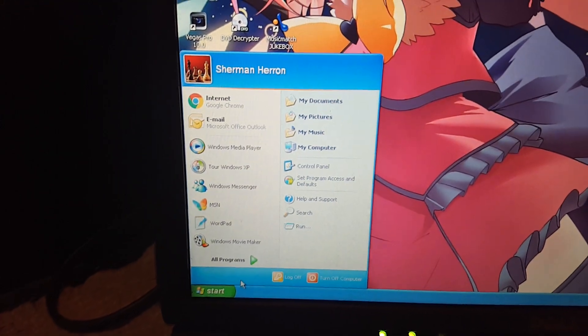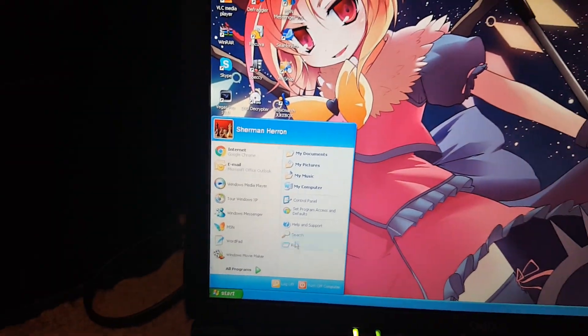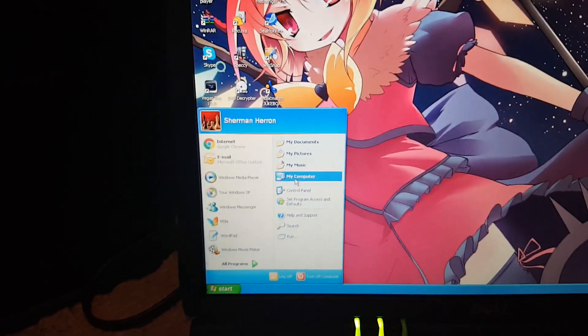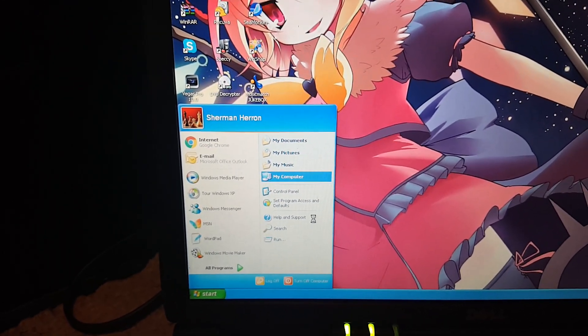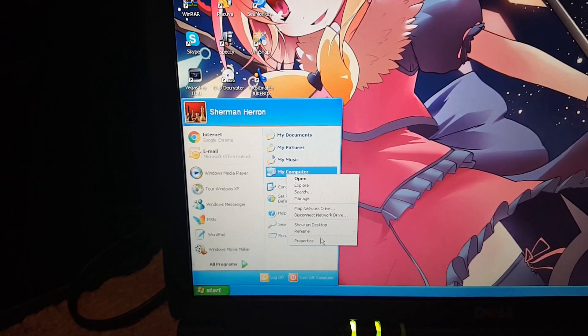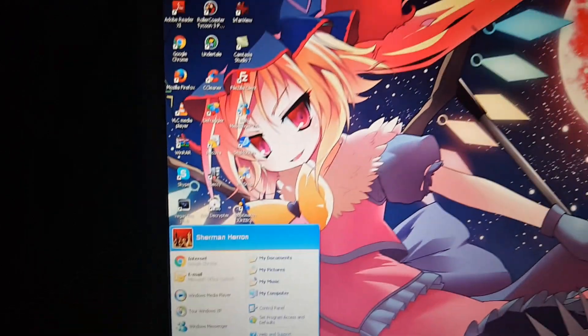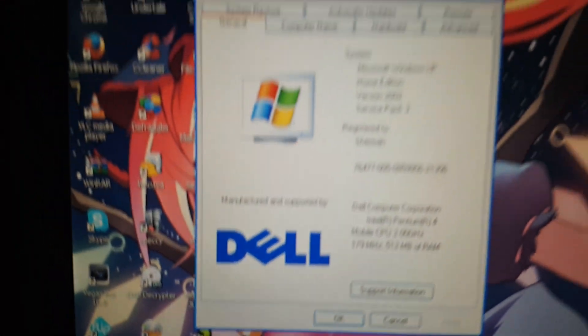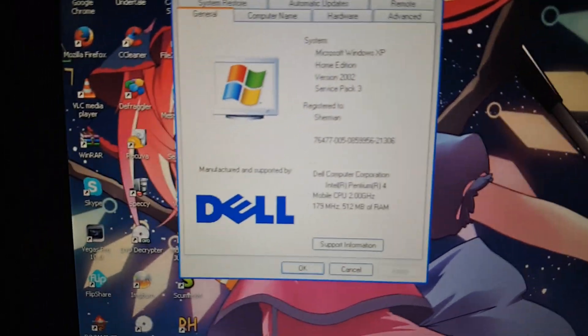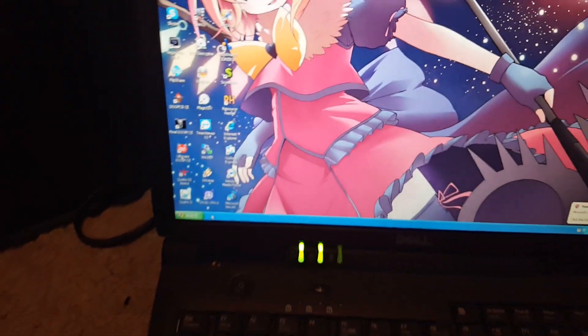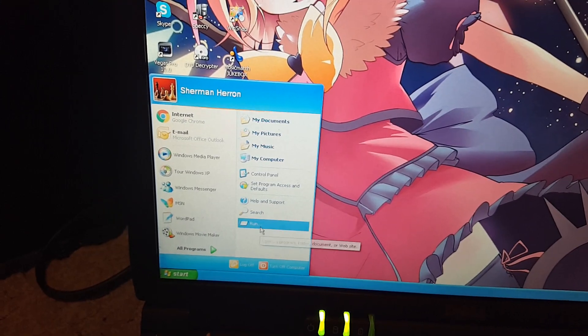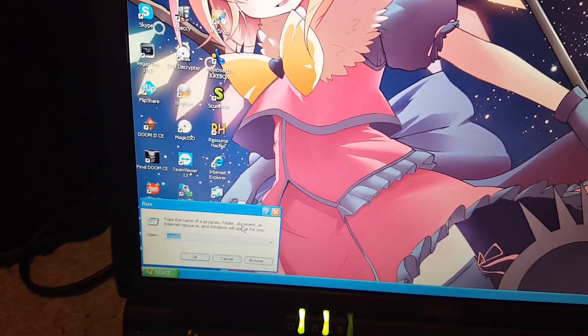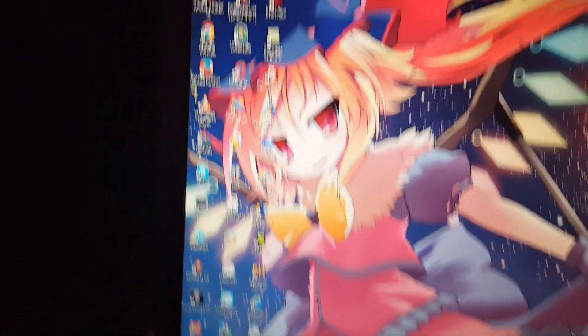And the worst part: camera not auto-focusing. So, here's System Properties. You know the drill. Here's Winver.